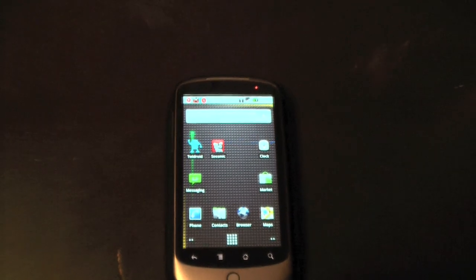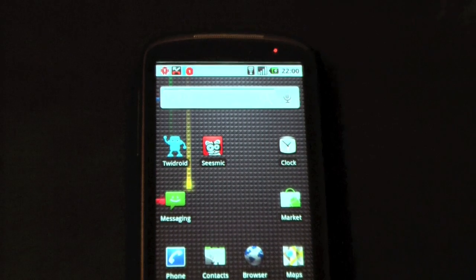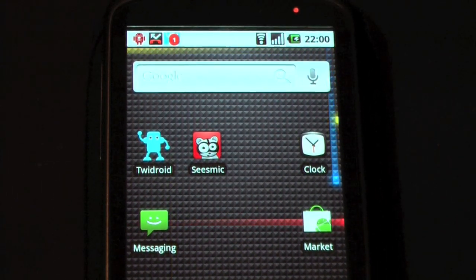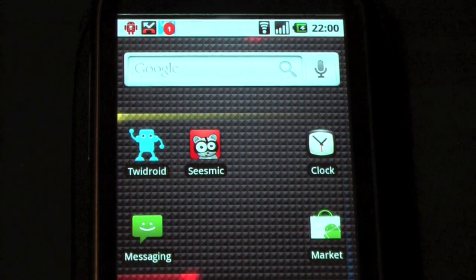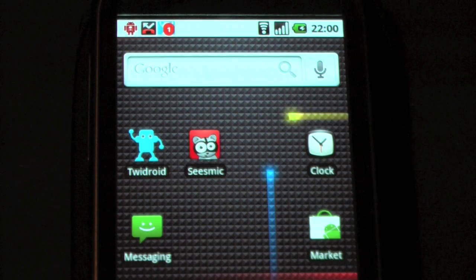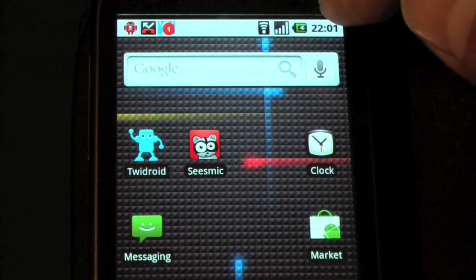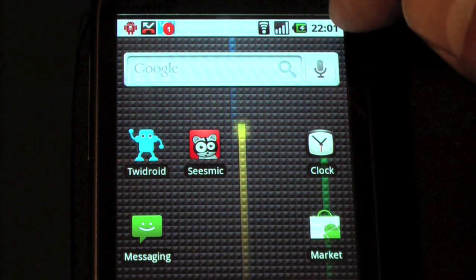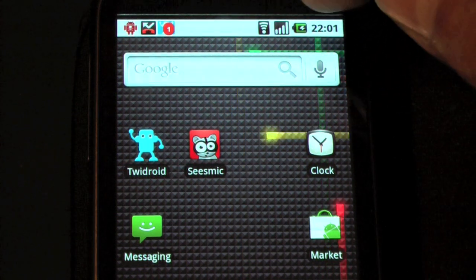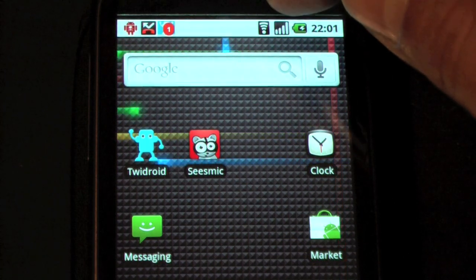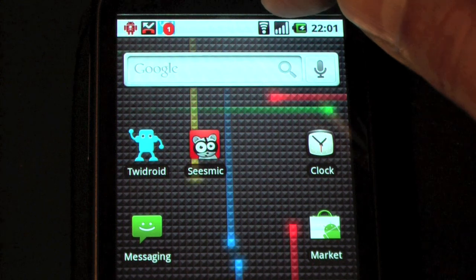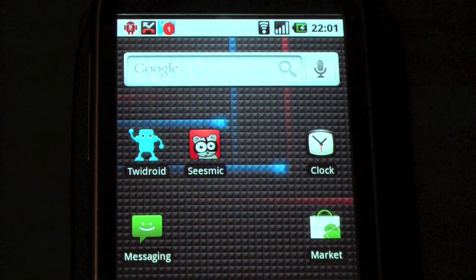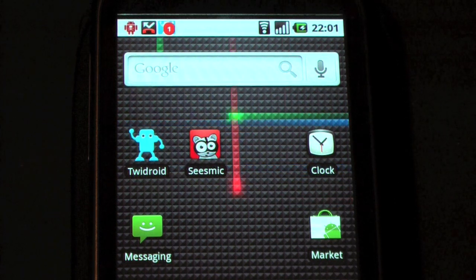I'm just going to zoom in to give you a better picture of what's going on. The notification bar appears at the top here along with the time, the state of the battery charger, signal strength, whether you're on Wi-Fi or 3G, and then the rest of the bar is taken up with any notification icons that it may want to flag to you.